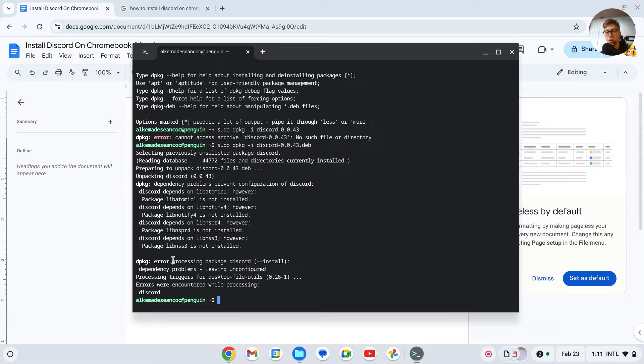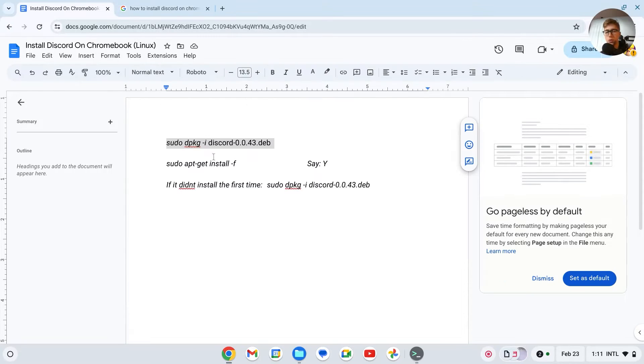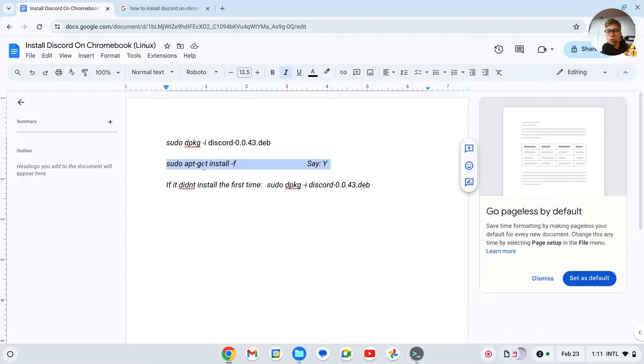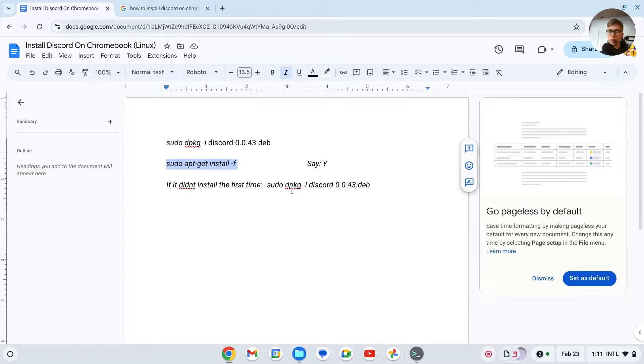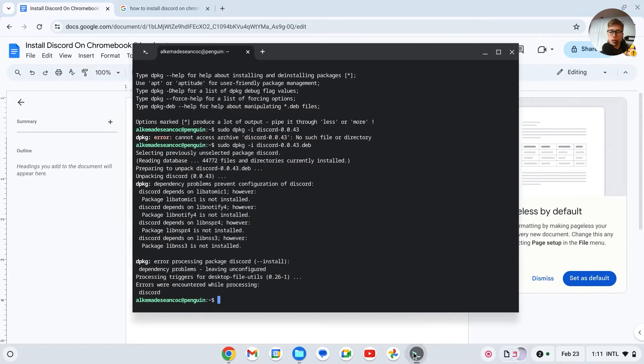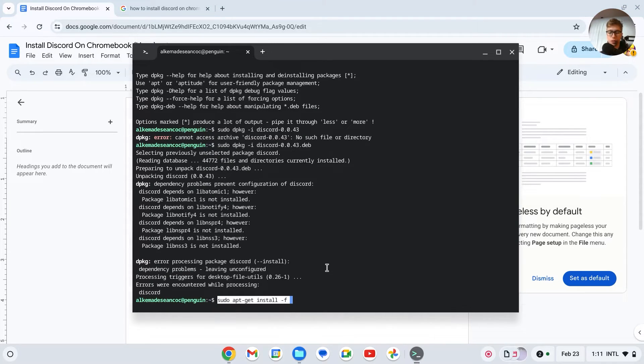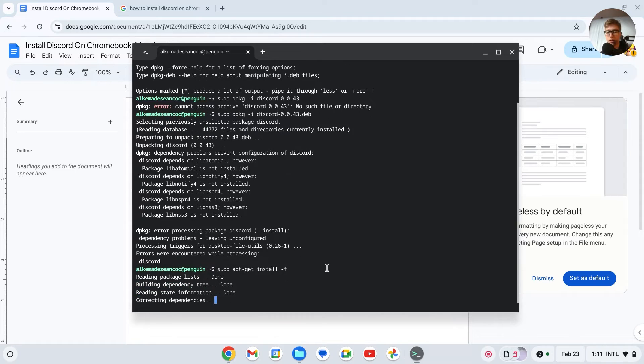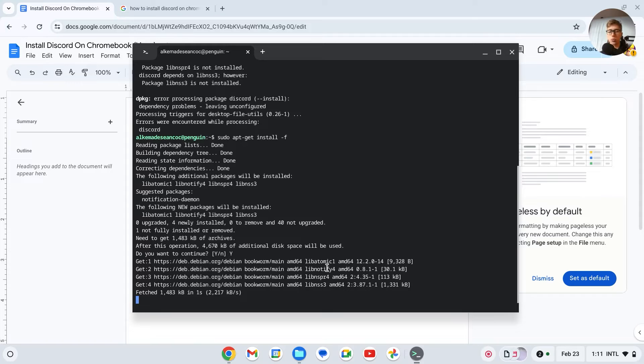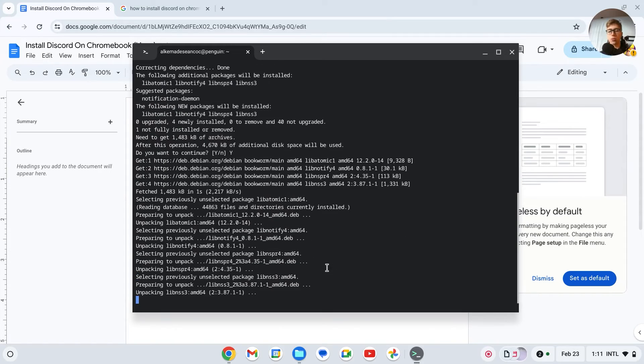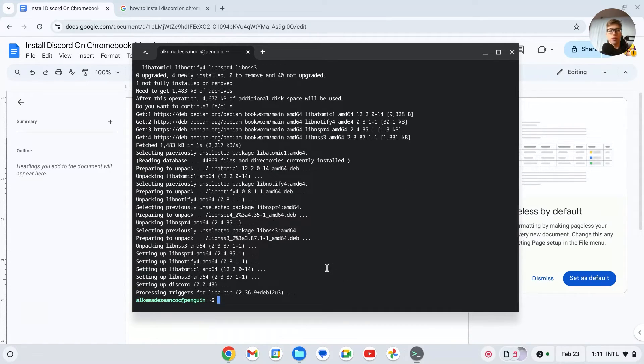Basically just copy this right here: sudo apt-get install -f. Now paste it in once again by right clicking, press on enter. Then it will say do you want to continue, yes or no. You say yes, press on enter, and it will now install everything needed in order to download Discord.